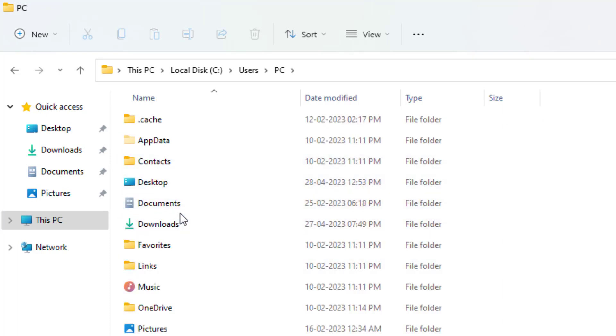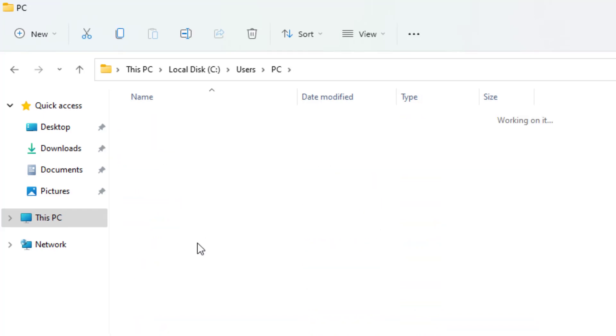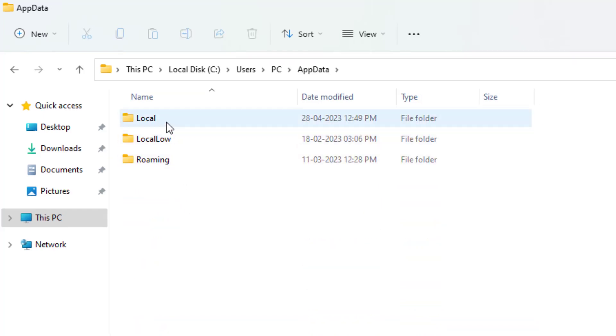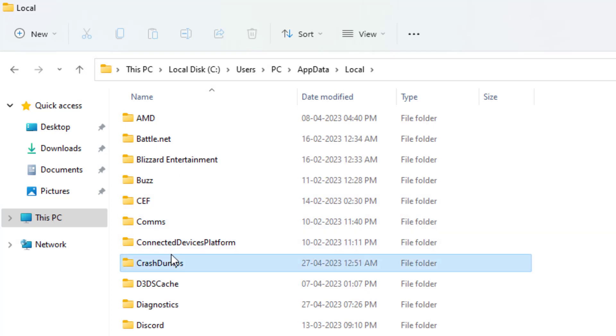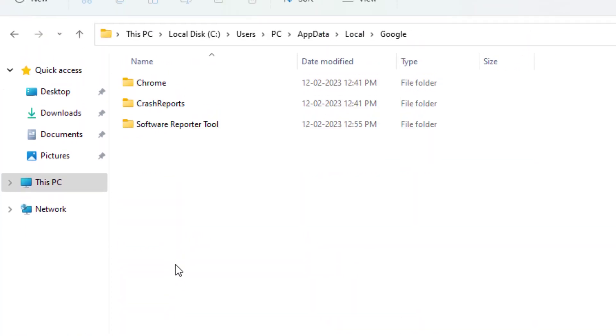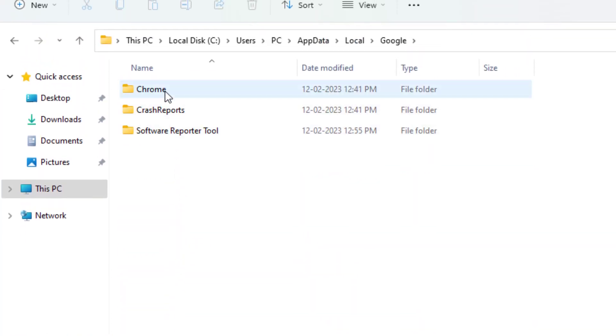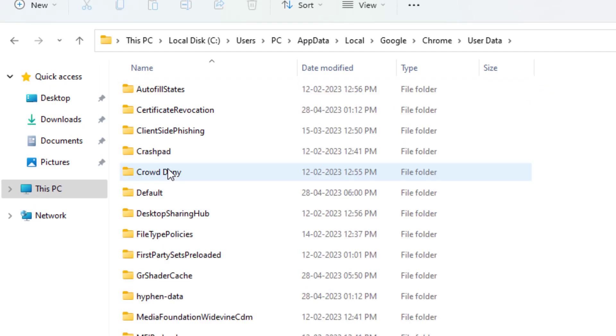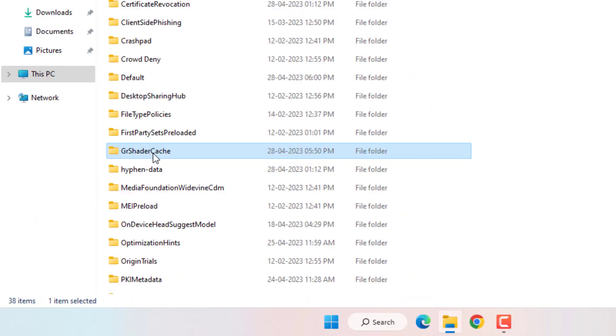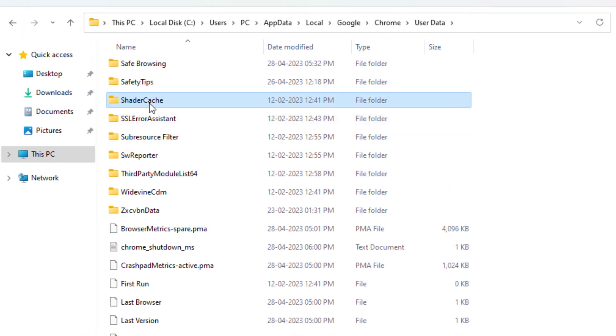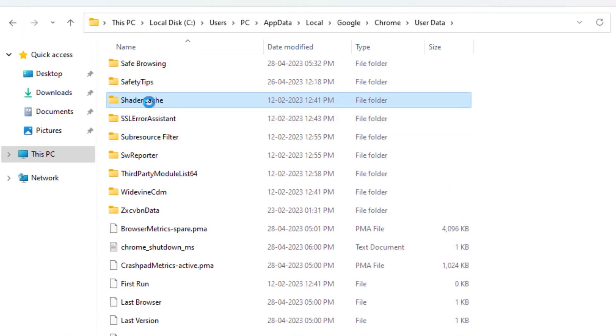Find and open the AppData folder, then open the Local folder. Find Google, open this folder, then open Chrome folder, and open User Data folder. Find Shader Cache and open it.